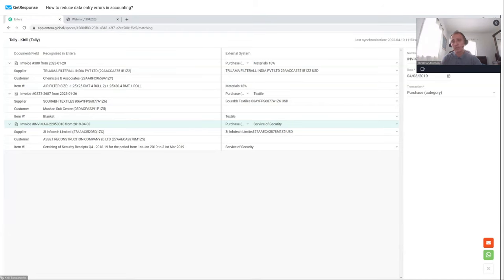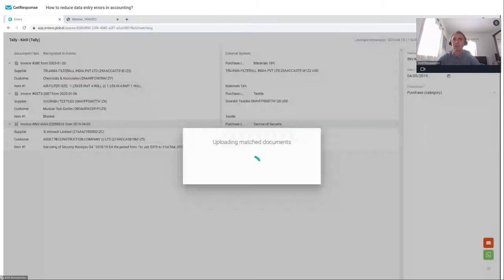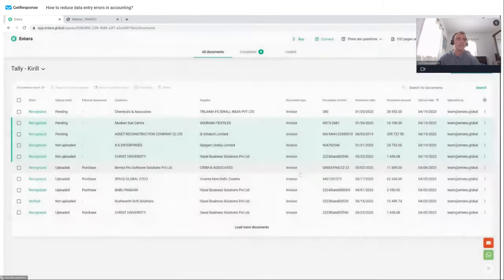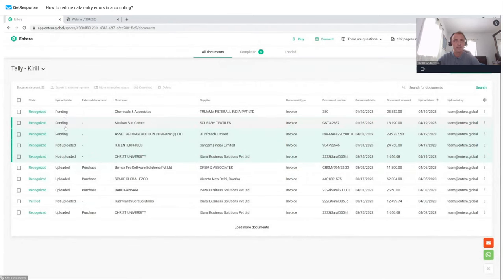As a result, you just need a brief review, and if you need to change something you can do it quickly. Then click 'Create Documents.' You see the status for these three documents is now 'Pending,' meaning Entera is transferring data to Tally. Let's open Tally. I use educational mode. Let's open the Day Book — for now there are no invoices.